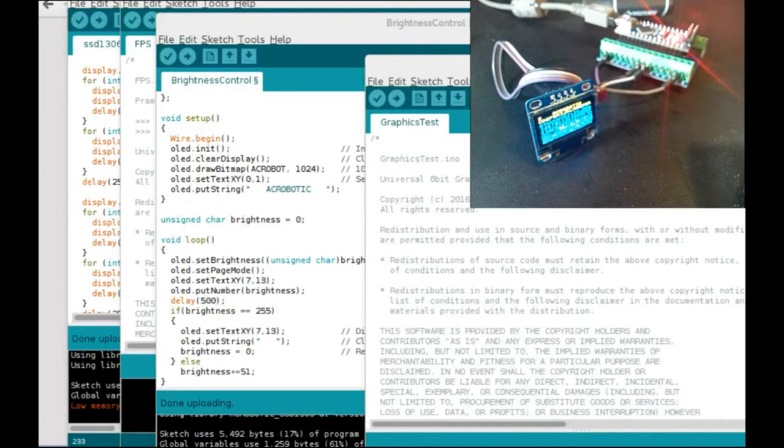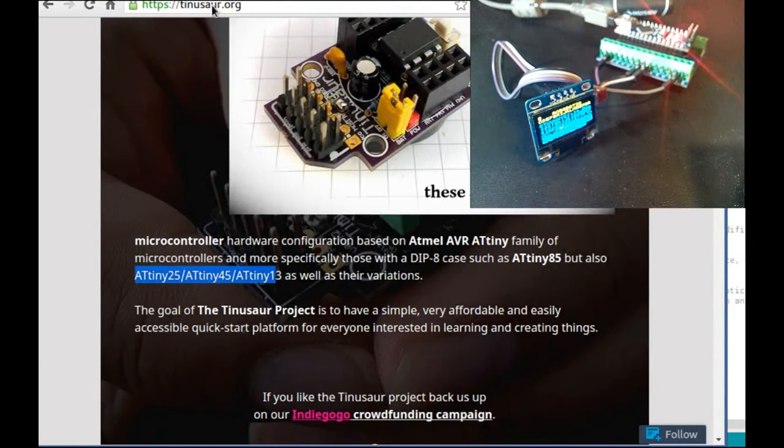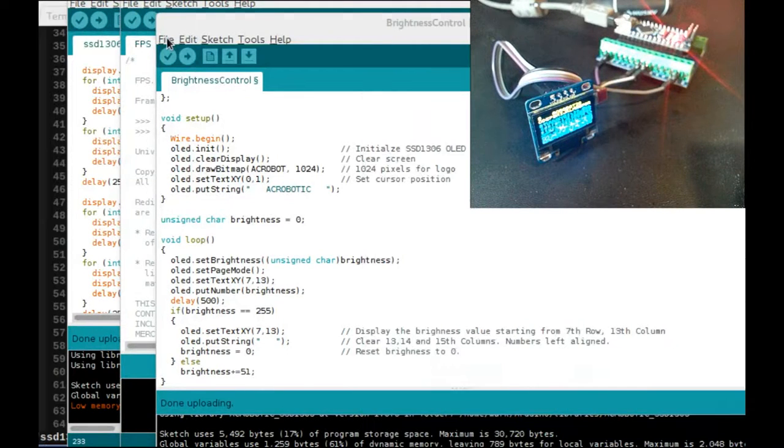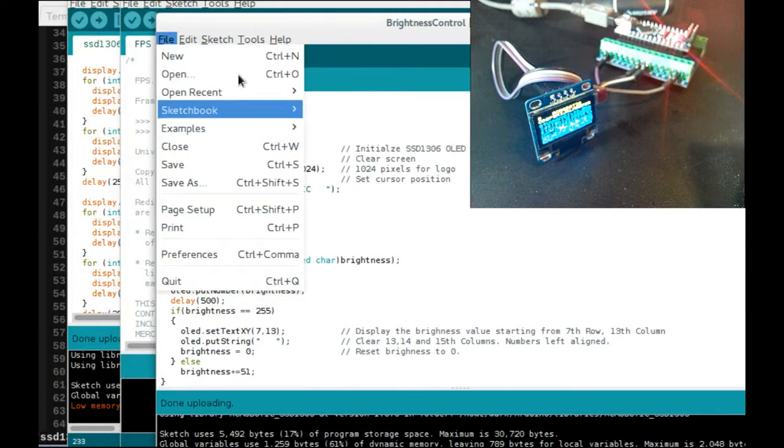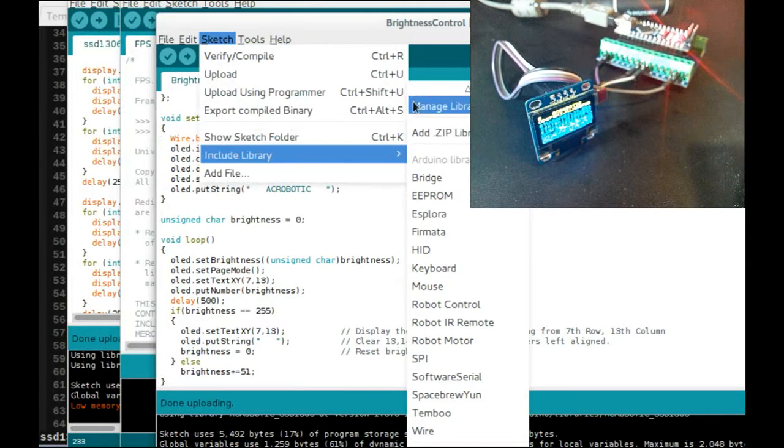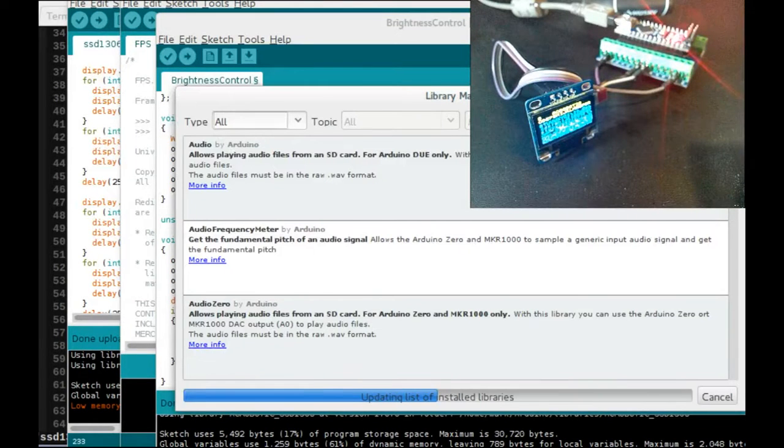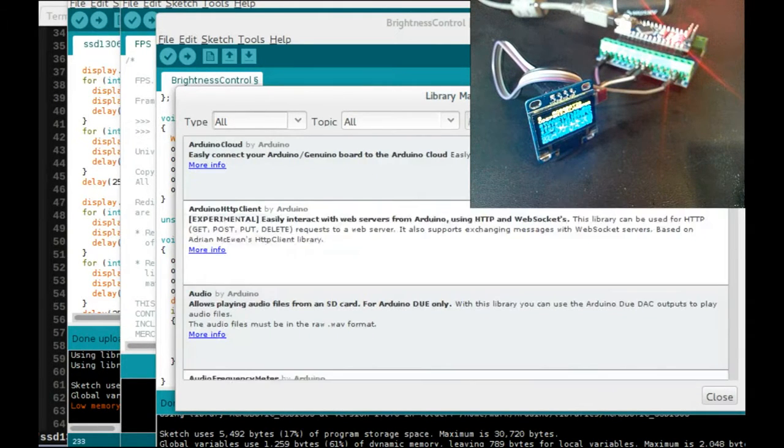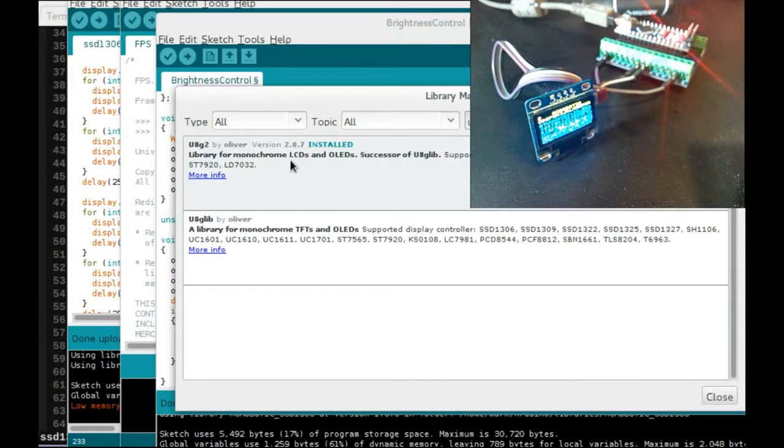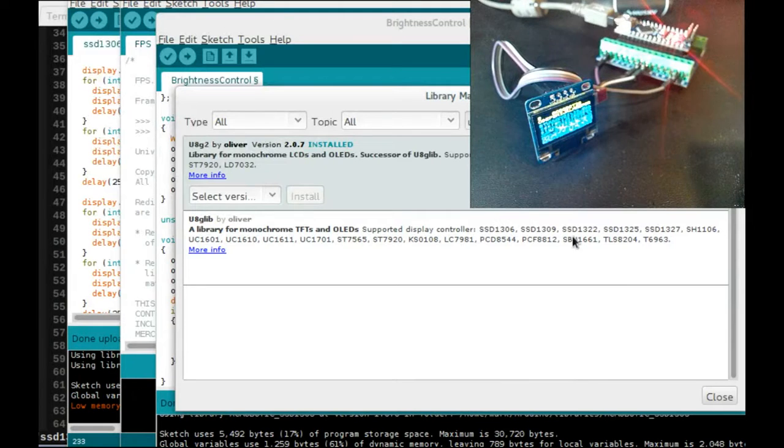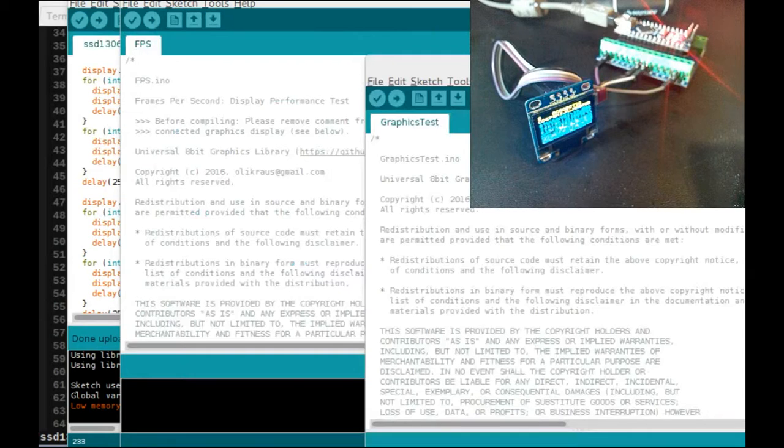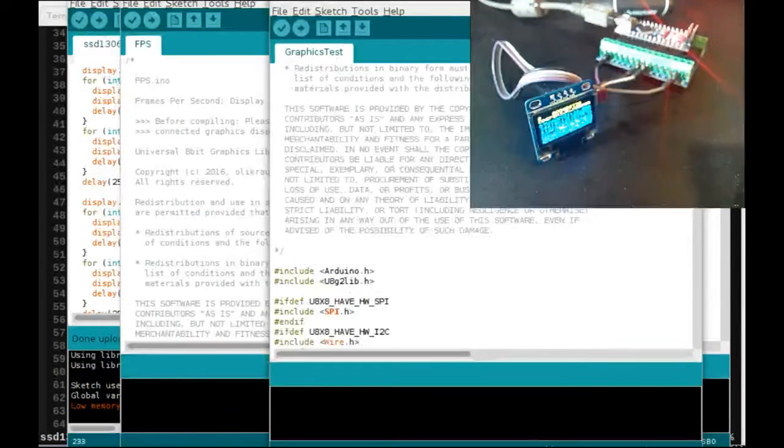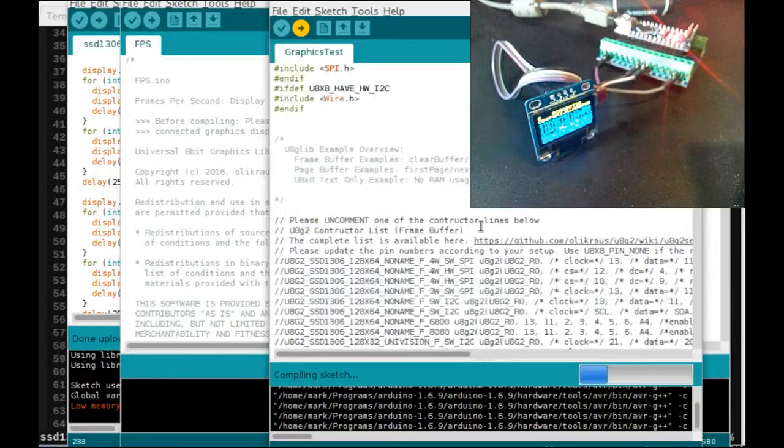Last library I want to talk about is called U8X8, very strange name. It's also available in the Arduino managed libraries. So we go to sketch, include library, manage libraries. This always takes forever to load up. U8, just type in U8. So there's U8glib and then there's U8G2. This is the sort of the newer restructuring of the library. It works with all these display controllers you see listed here. It is powerful like the Adafruit library in that it has graphics primitives and stuff like that. Let me upload this graphics test.